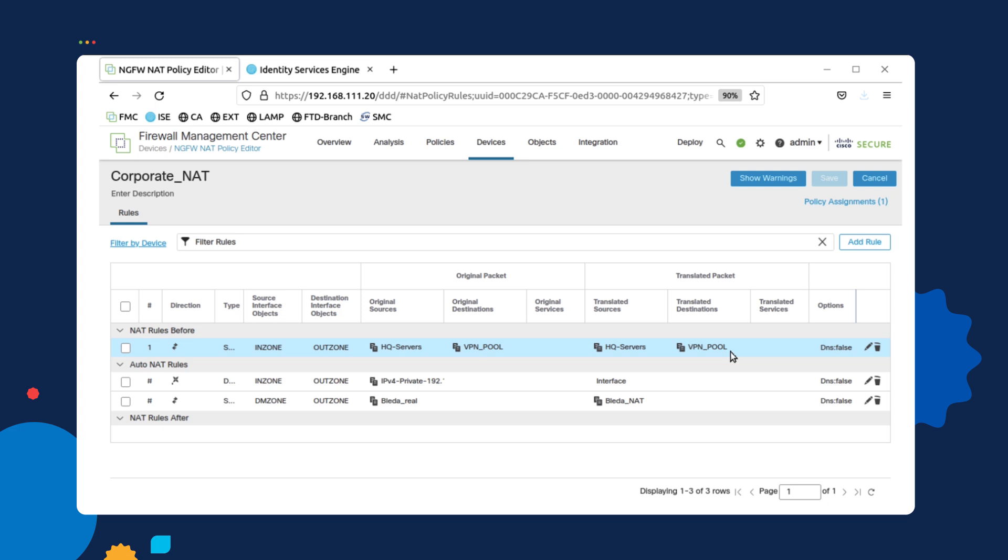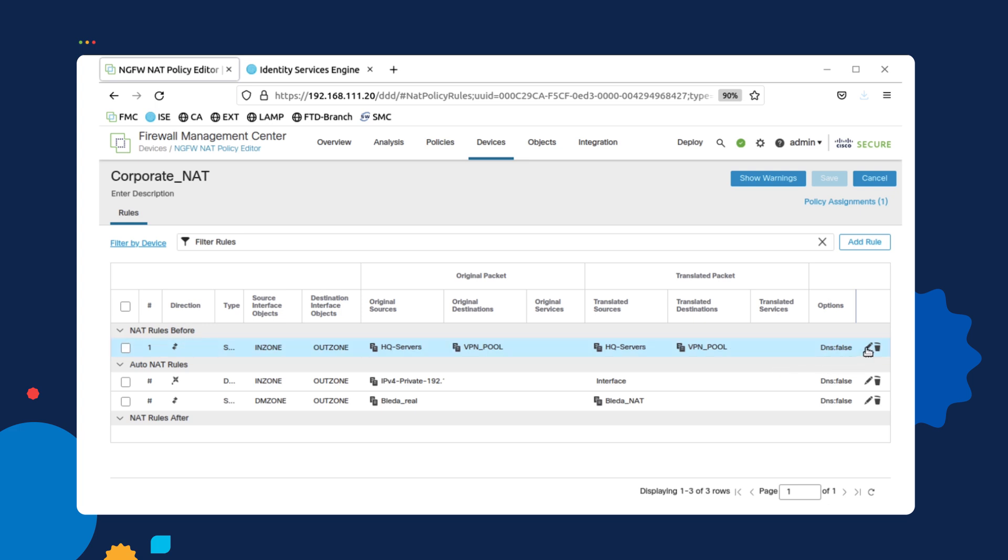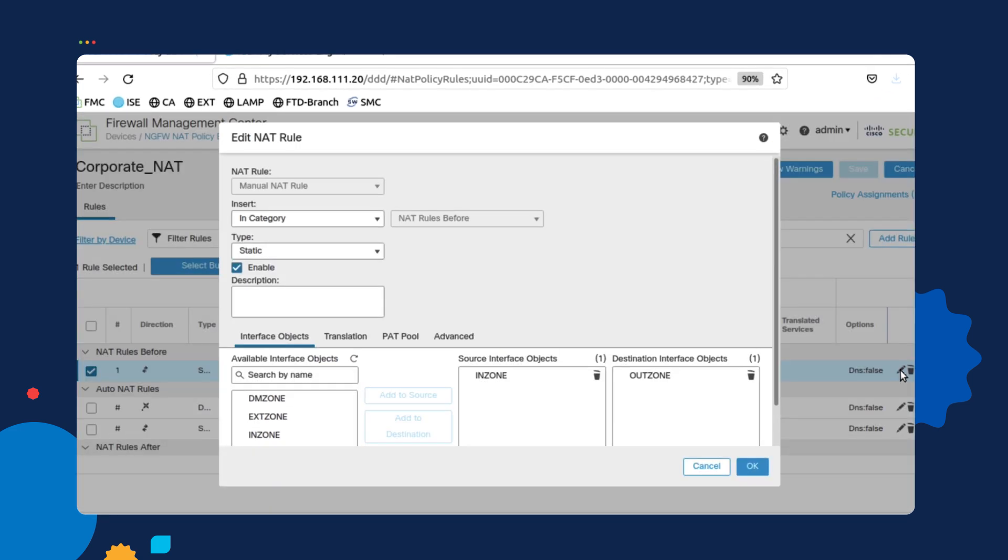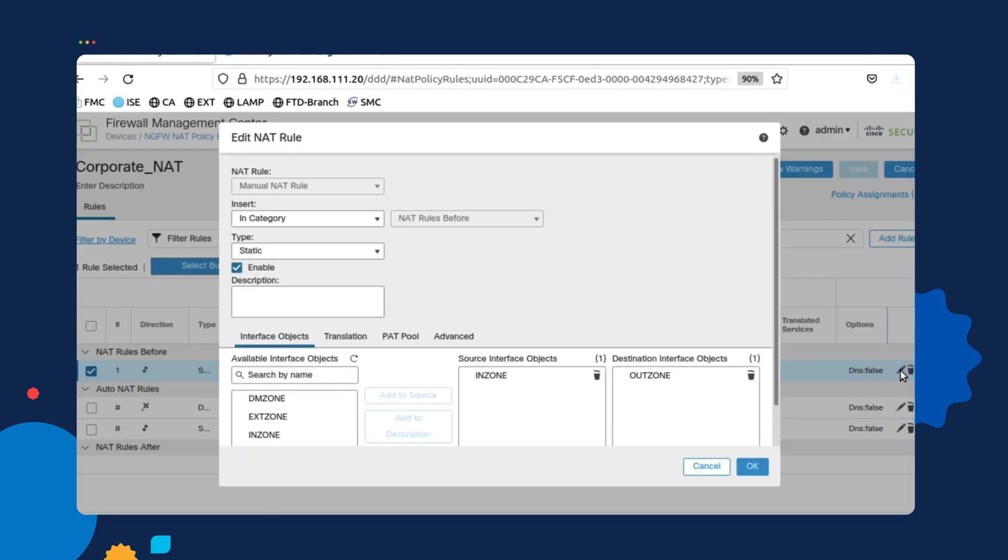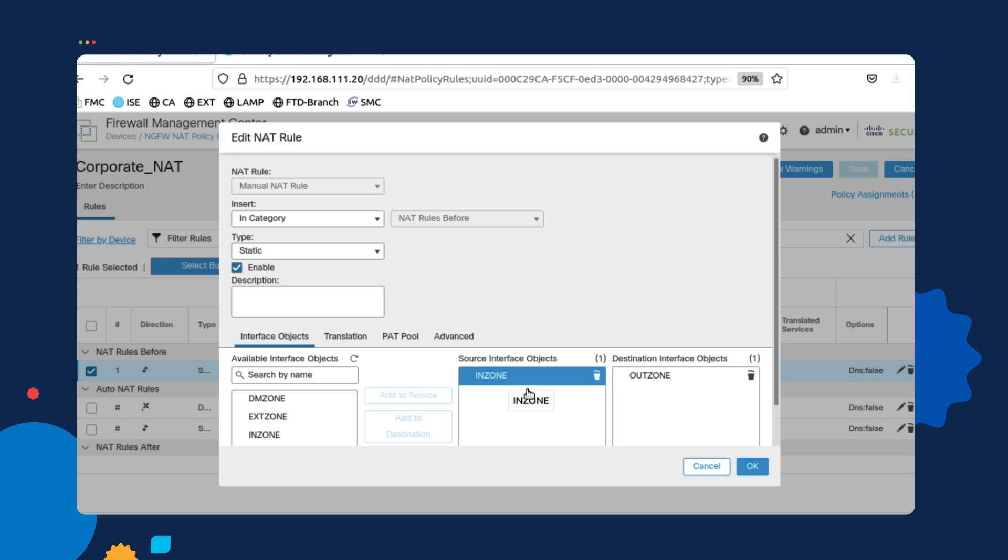So this particular NAT rule is very important in order to make that happen. So if we edit that, you will see that I have some general options already set up for this rule. As you can see, I have it set up as a manual NAT rule, so that way it gets processed first. As you can see, I selected NAT rule before, which means it gets placed at the top. I selected the interfaces that they're going to be crossing between the inside zone where the servers are located and the outside zone where the VPN clients are going to be connected.